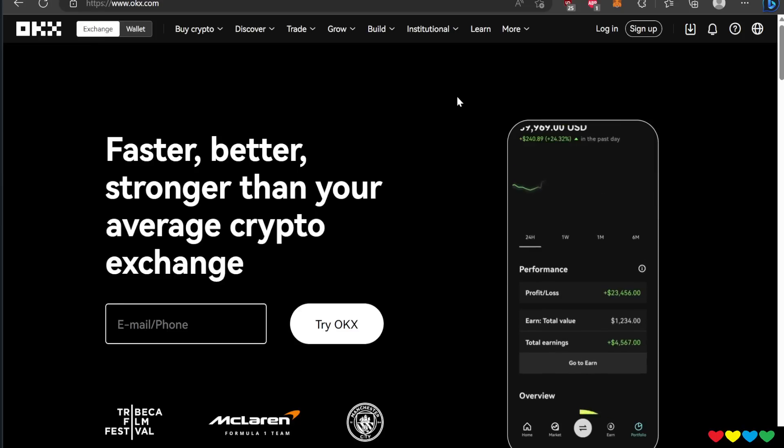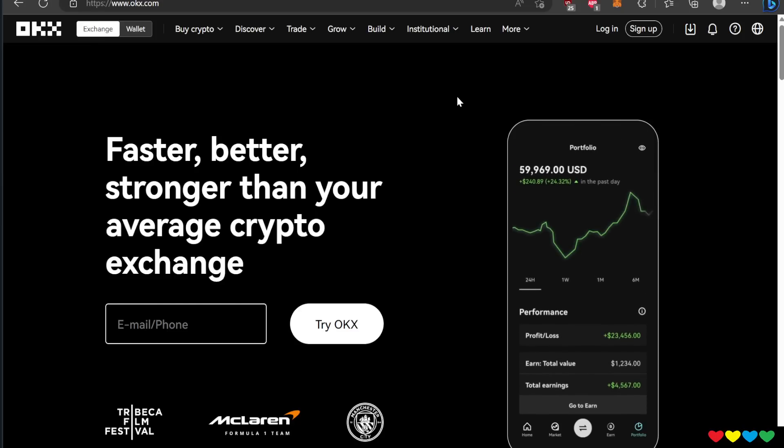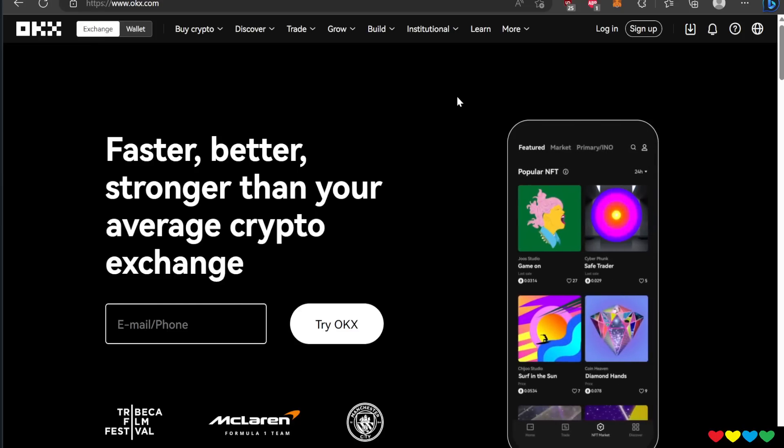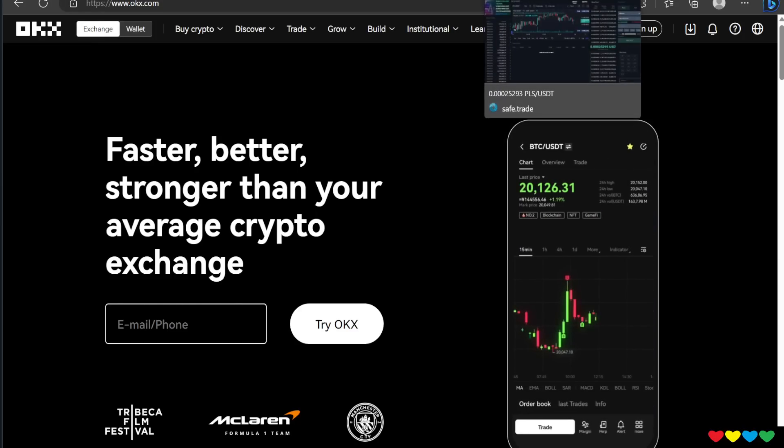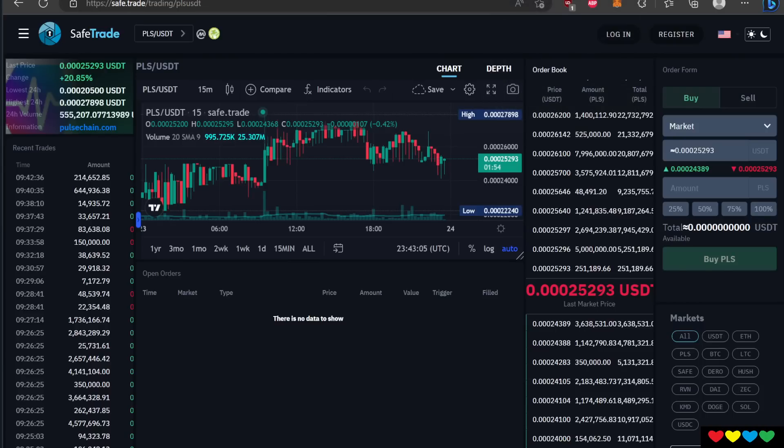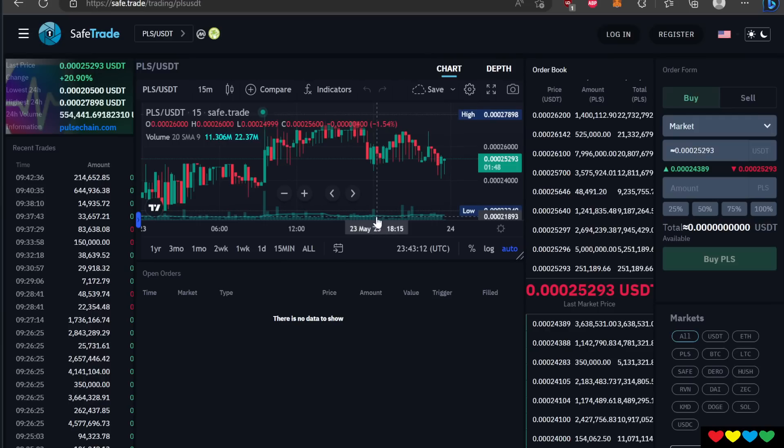Just to remind you again, OKEx, fifth largest exchange in the world, does support PulseChain. It's starting in two days. They've listed it. You have to use these third party exchanges for now. All you need is the minimum. I think the minimum deposit is $100. That's all you need. Once you're on there, then you can trade anything you want.